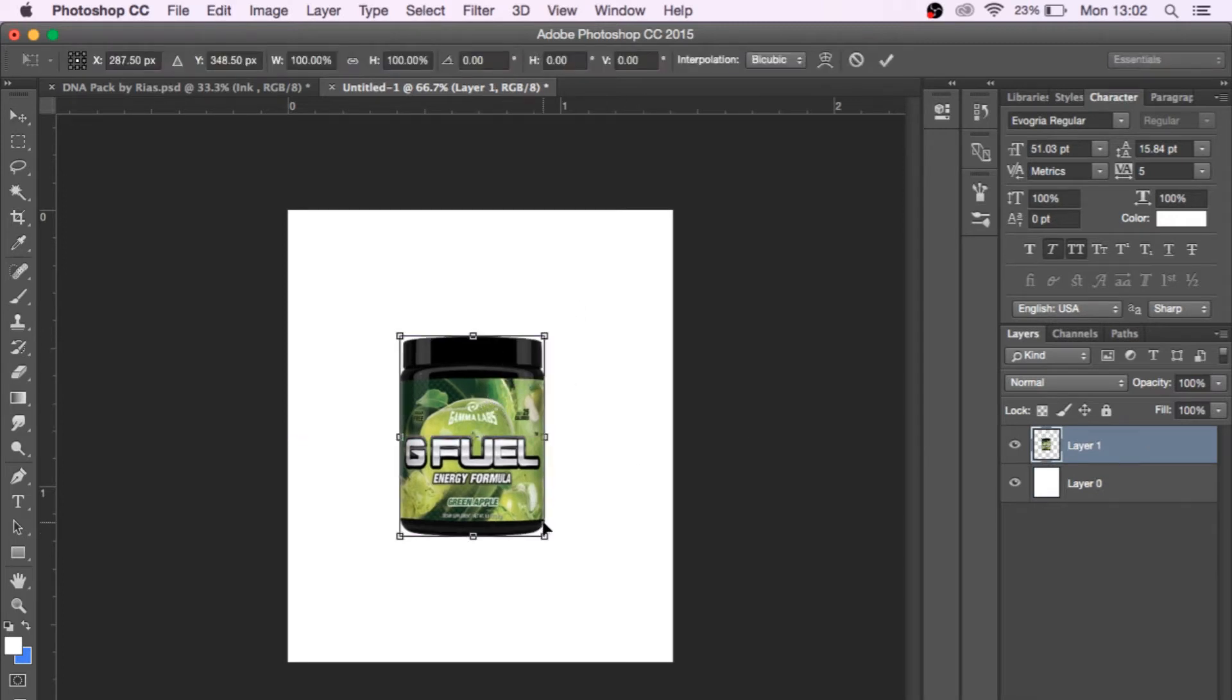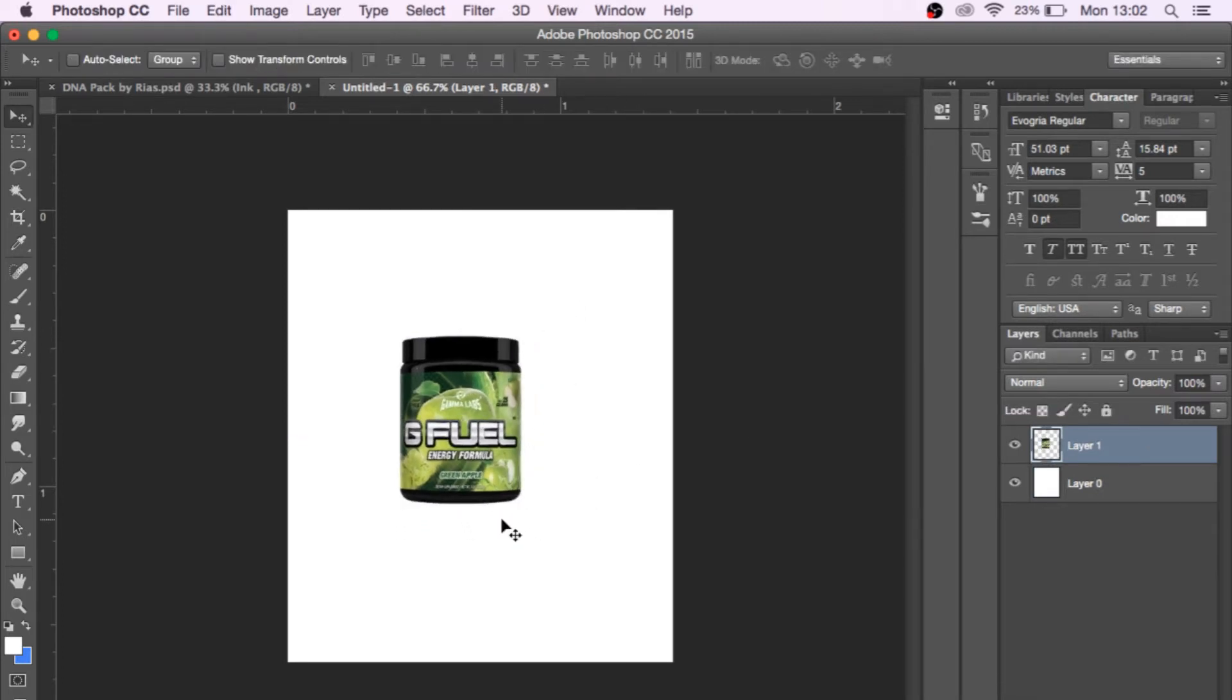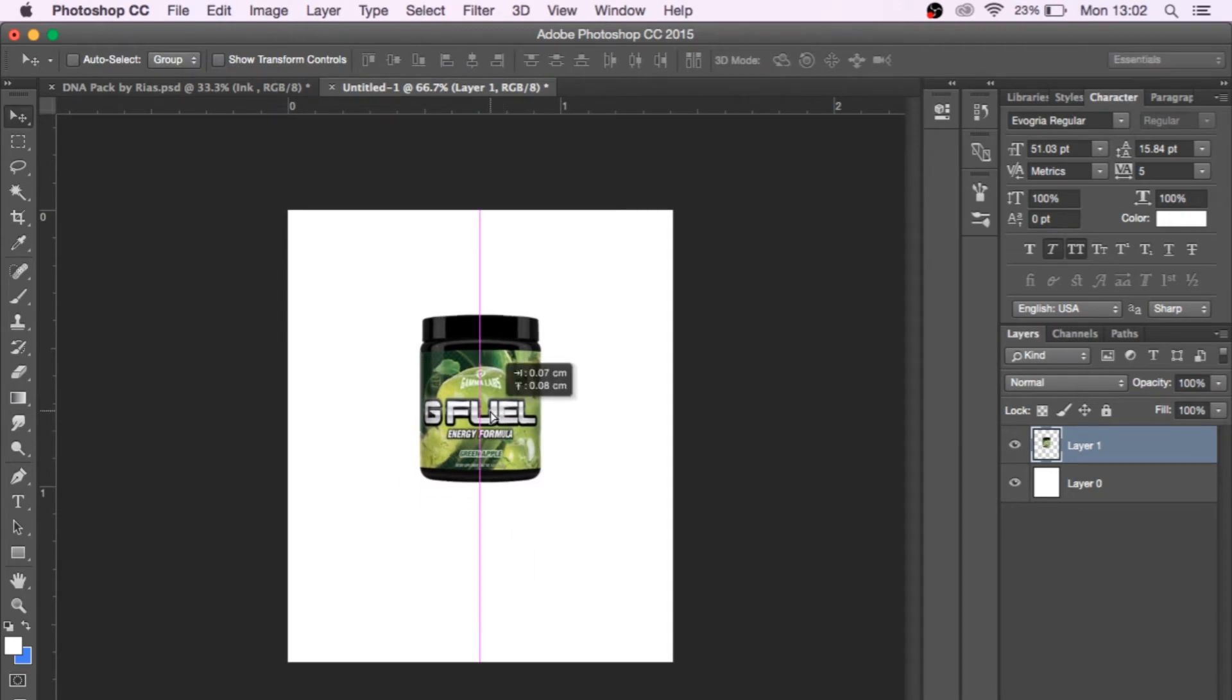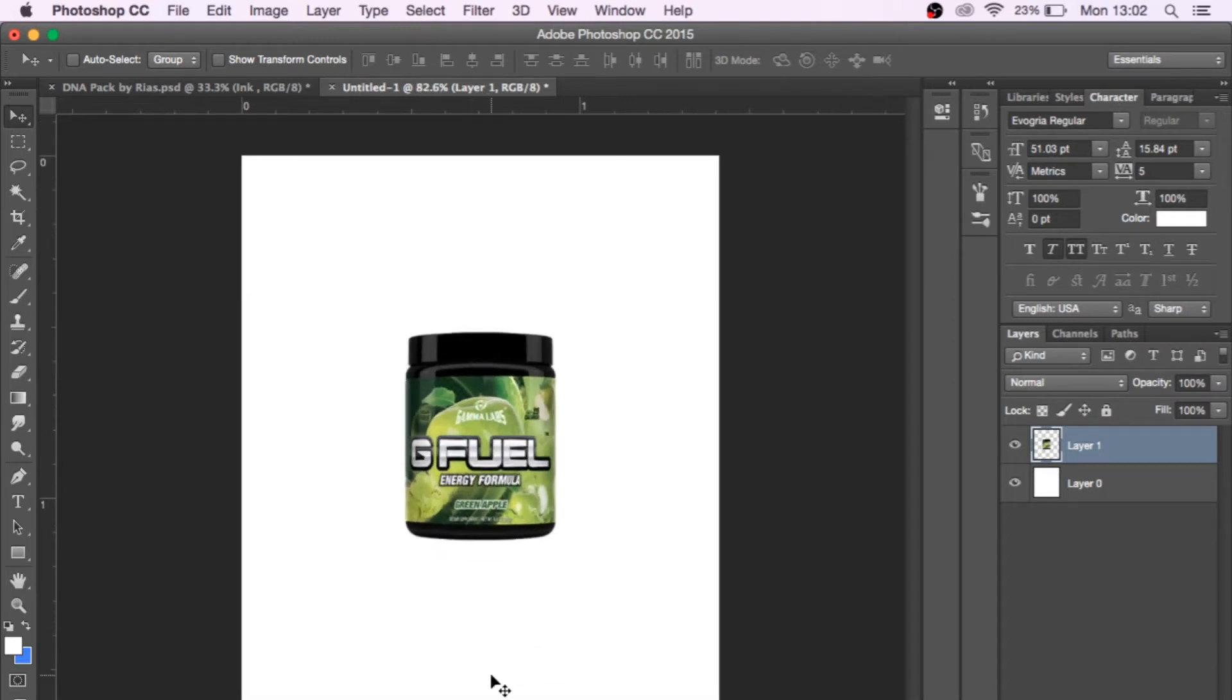So we're going to go with the older tub here. There is a better PNG here, I believe, so we're going to go with that and we're just going to get rid of the background. You can just use your magic wand tool and delete the background just like that. We've got our G Fuel tub here. We're going to Command-T this, and this is going to be the main focus of the entire product. We're going to put this dead on in the middle, straight in your face.